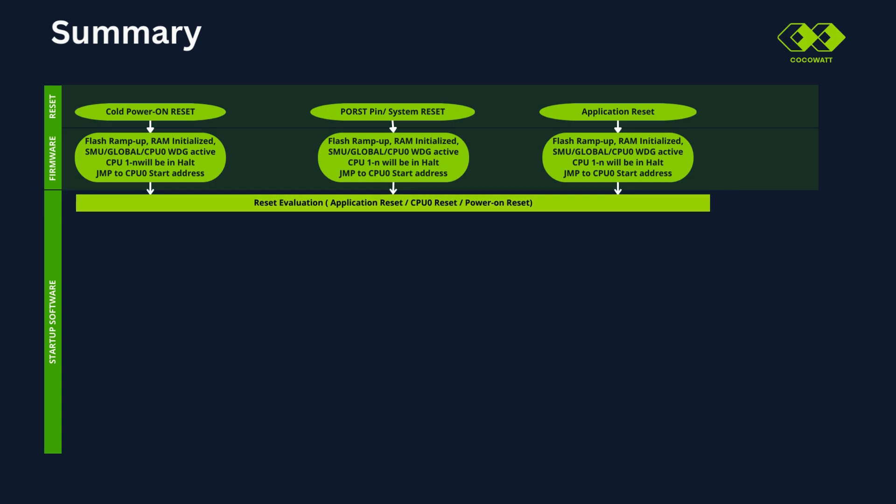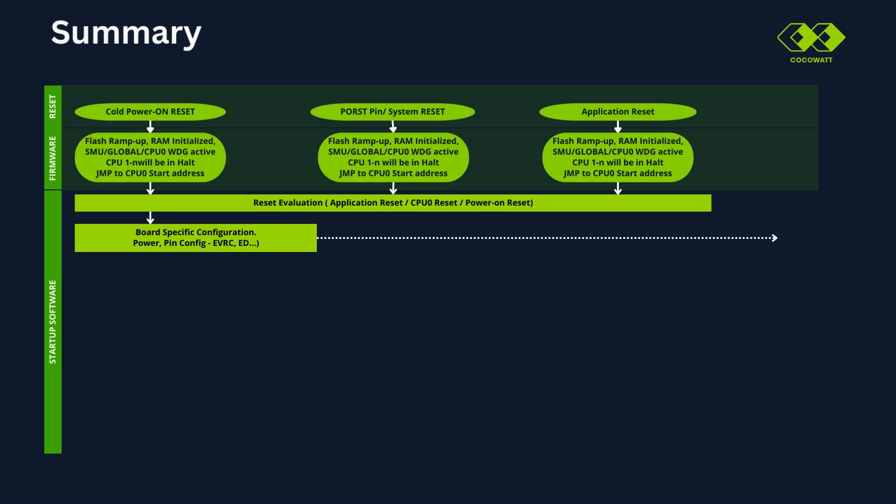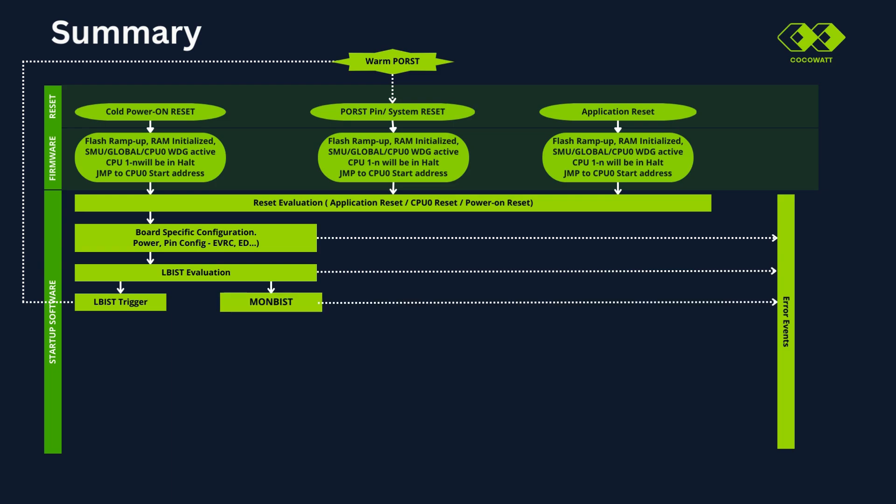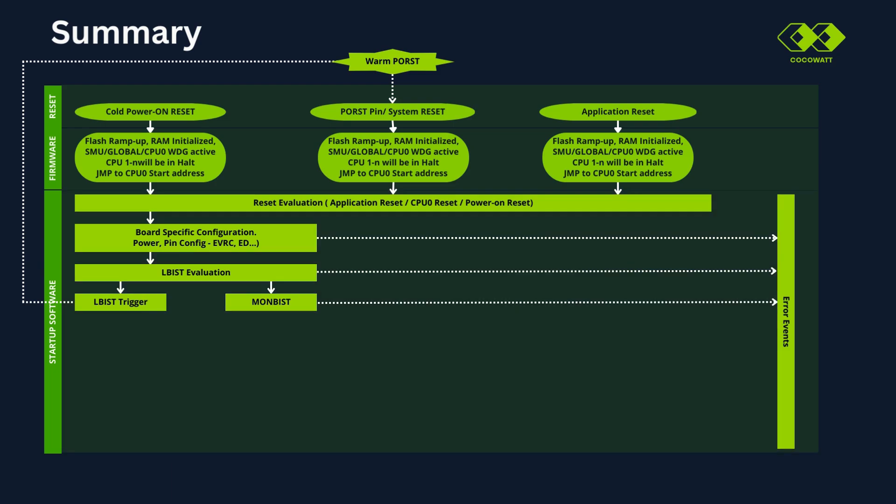There are some specific registers where reset reasons will be stored. These registers will be read at this stage. Next, board specific configurations will be done. In case of any errors, error events and traps will be triggered. If there is an error from LBIST, for example brownout condition, it triggers system reset. In case monitor BIST, if any under voltage or over voltage happens, error events, that is SMU alarms will be triggered.